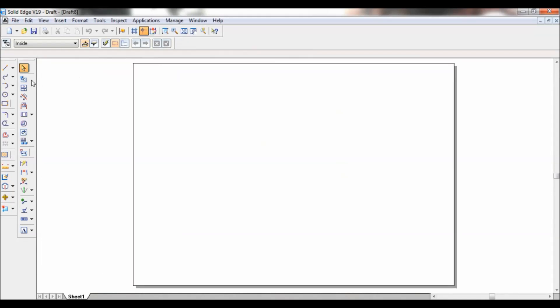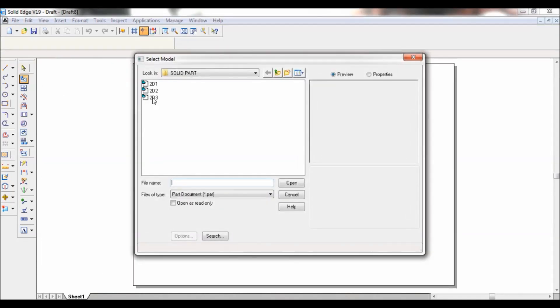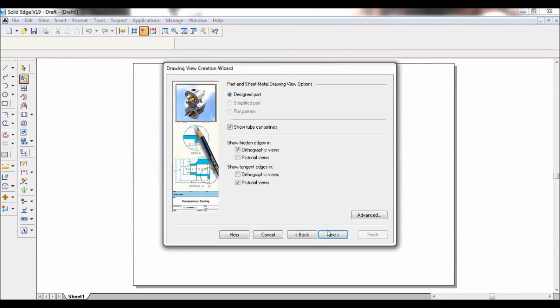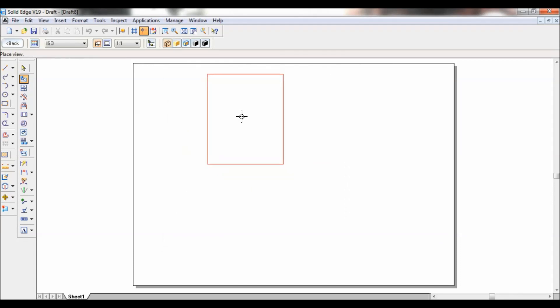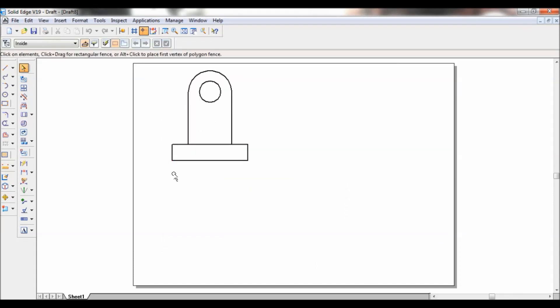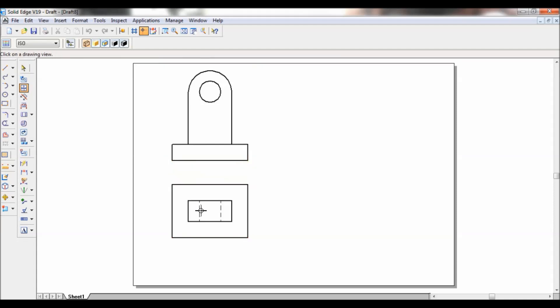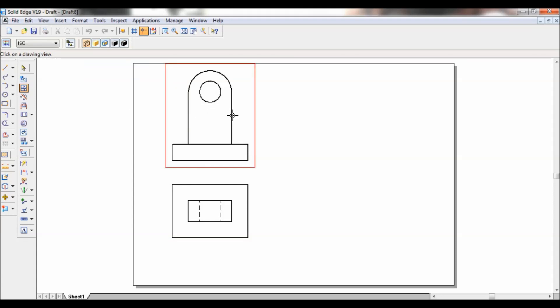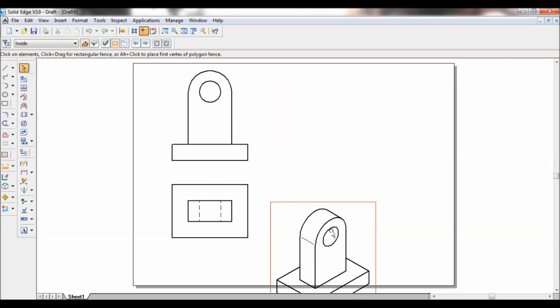Now go to drawing view wizard. Pull down the 2d3. Click next. I, front, finish. So this is the front view. Go to principal view. I will generate the top view. Similarly, I will generate the isometric view from the front view. You can place it anywhere.